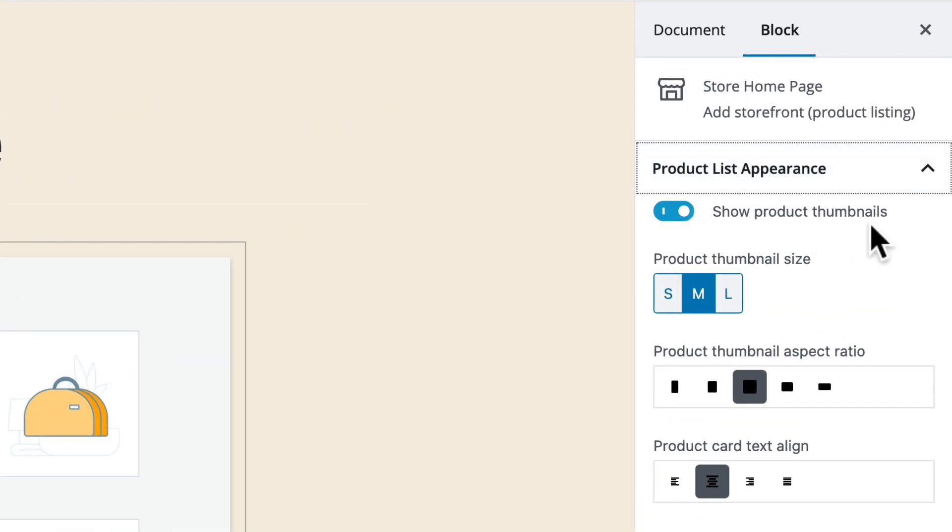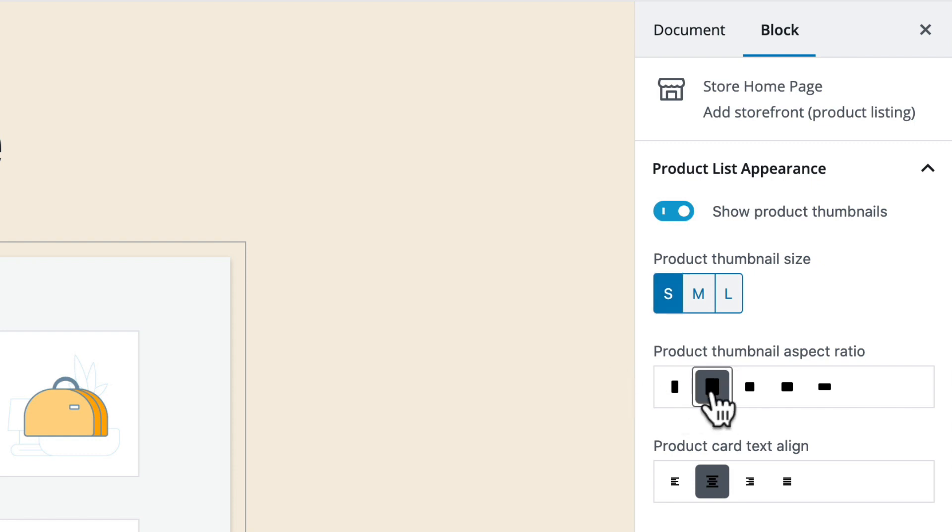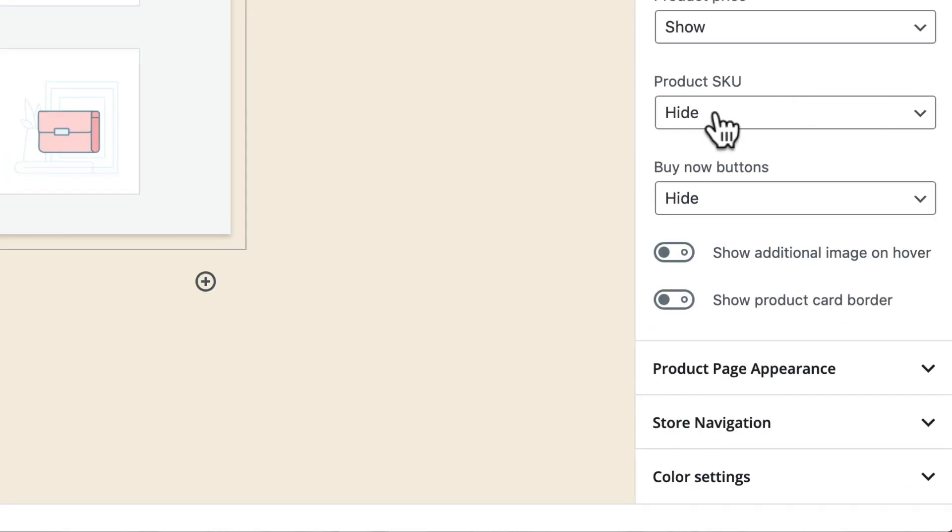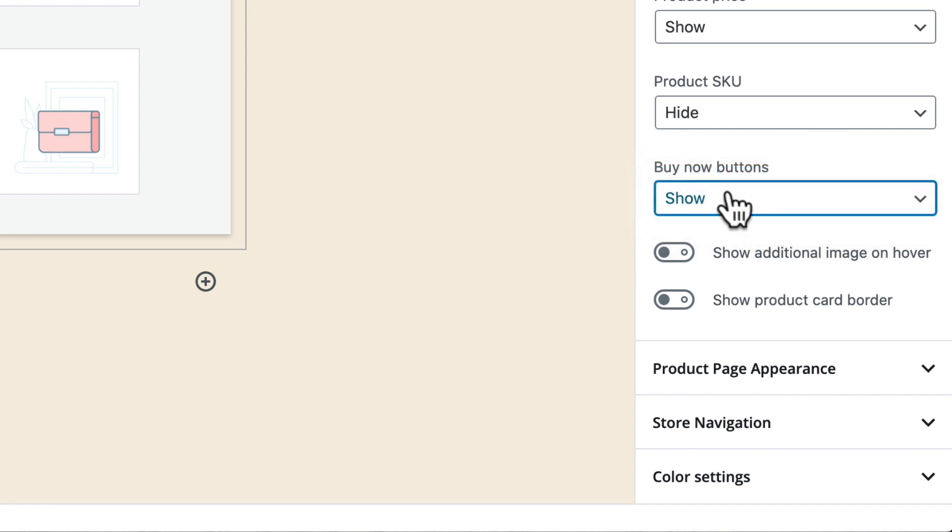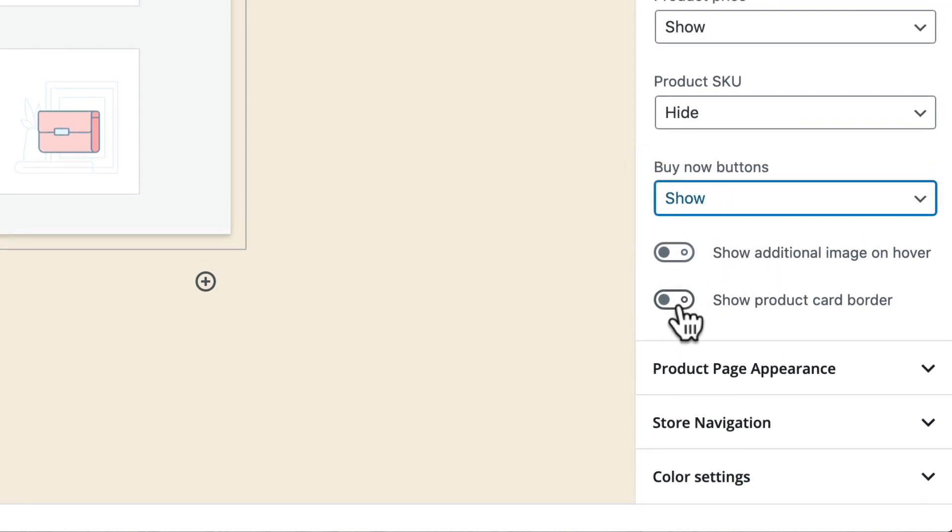Show thumbnails small medium and large product thumbnail aspect ratio so let's just change a couple of these I'm going to go that was small I'm going to make them more of a portrait view. We'll leave it at centered. We'll continue to hide the SKU but we'll show the buy now buttons and we'll show additional images on hover just to see what the difference might be there.